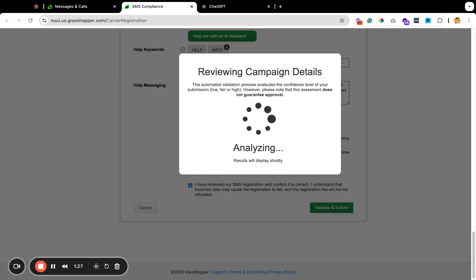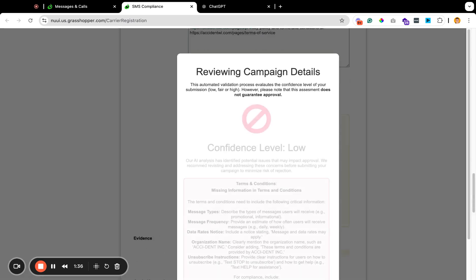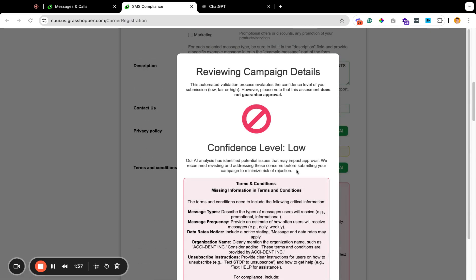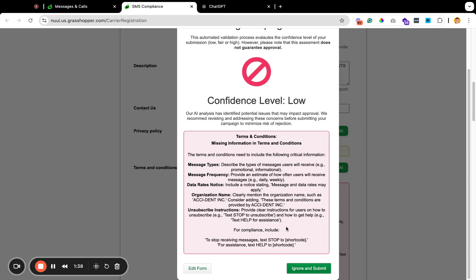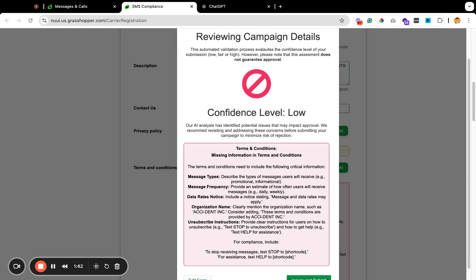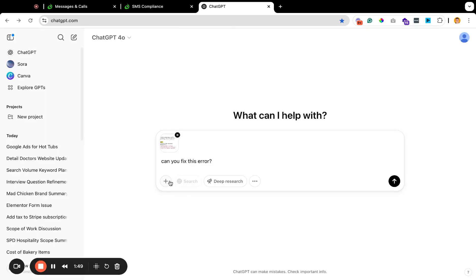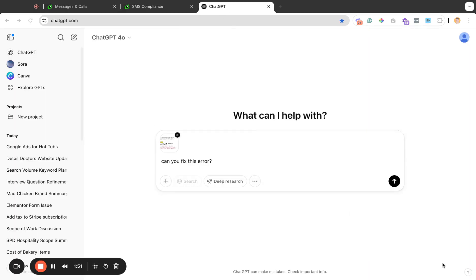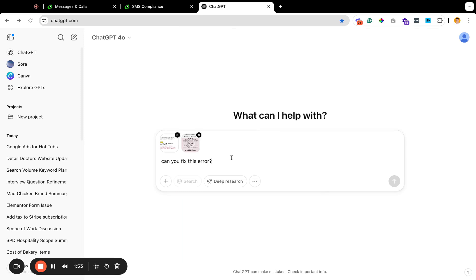What it's basically going to do right now is it's going to analyze everything that you've already put in. Then it's going to tell us in red what the problems are. Then we'll use ChatGPT to kind of clean it up here. So this is what I'll do. I'll copy all of this information. Actually, I'll just take a screenshot here.